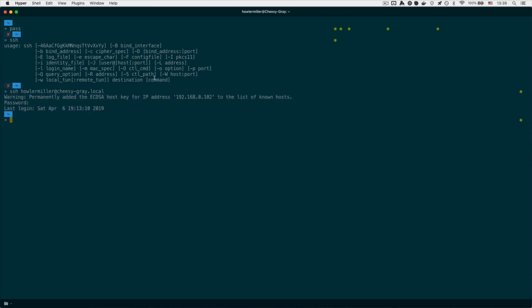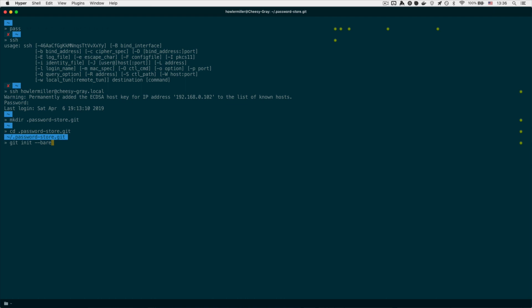The next thing we need to do is set up a bare repository for our phone to push and pull from. I'm going to create it in my root directory using a make directory command — something like .passwordstore.git, so it's a hidden folder in my root directory. Then we change into that directory and initialize it as a git repository by running git init --bare, and this will set up our bare repository.